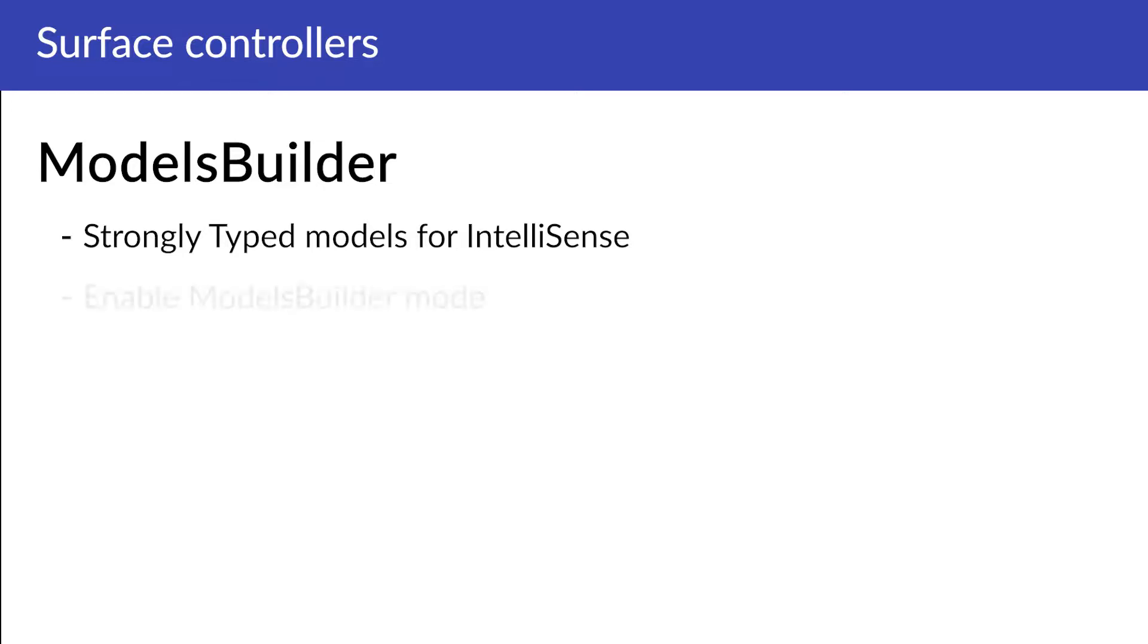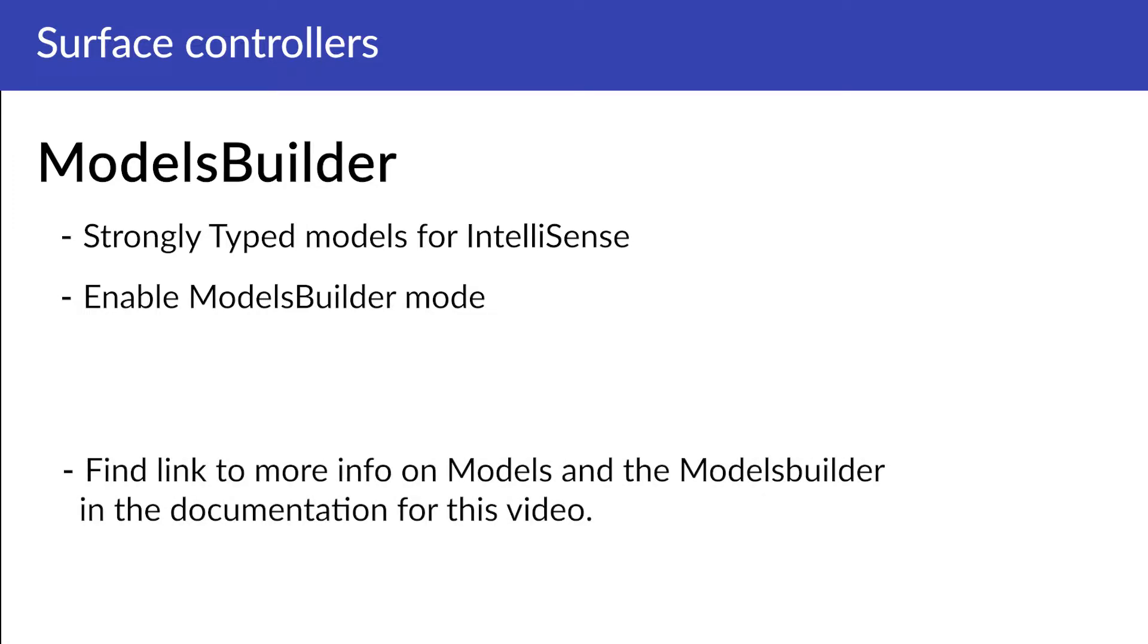If you're using the project provided with this chapter, models builder mode is already enabled. You'll find a link in the documentation for this video to more information about models builder and models in general.